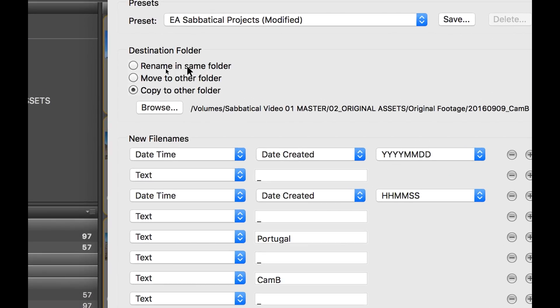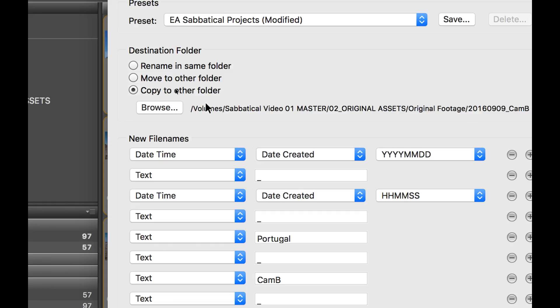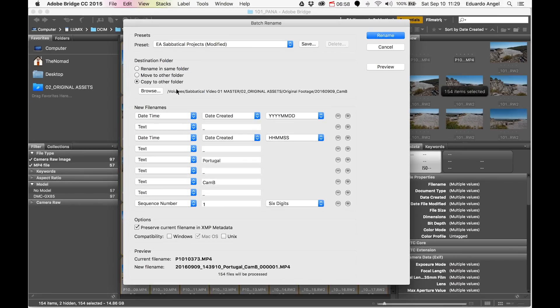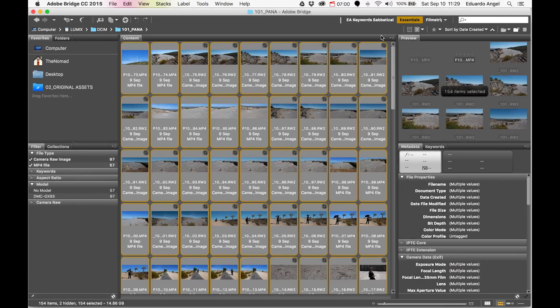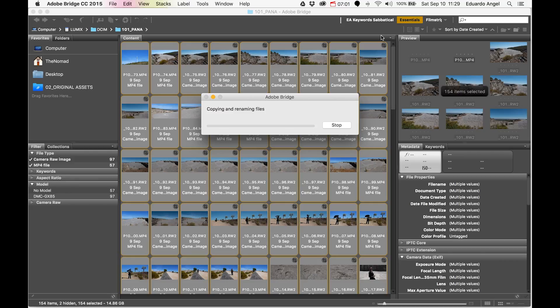For the destination folder, I can rename the files in the same folder, which doesn't work because I'm copying files directly from the memory card. I can move them to another folder, but then I'd have to move them back to my hard drive. Or I can copy them to my external hard drive, which is what I want—to copy the assets from my memory card to my external hard drive.